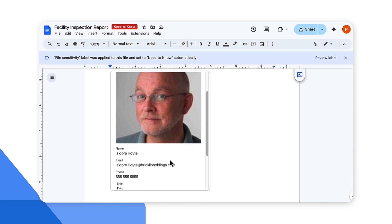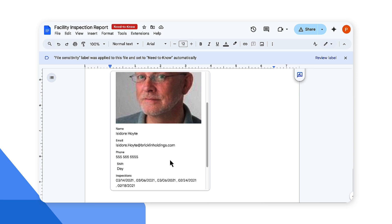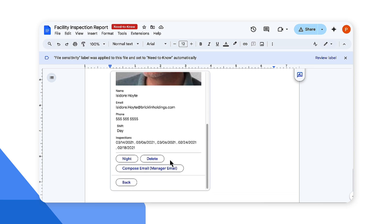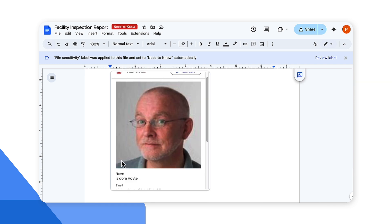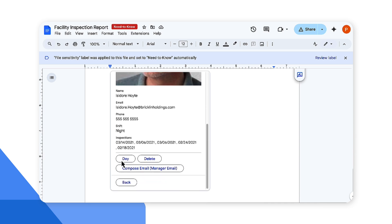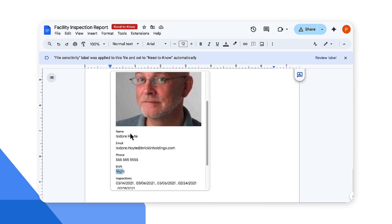Excellent. This person, Isidore, has all the details here. I can come here and change their shift as well. Notice here the shift is day, but we can change this to night real time by making changes within smart chips. Excellent. There you go.